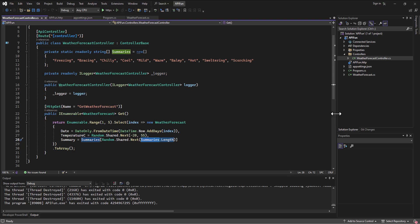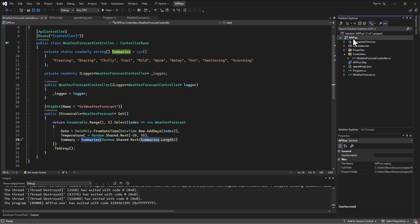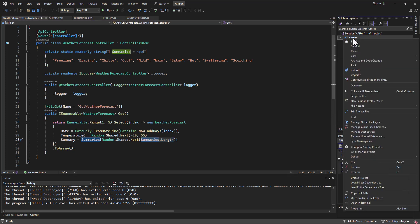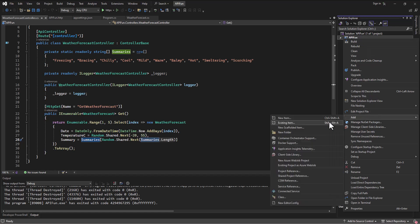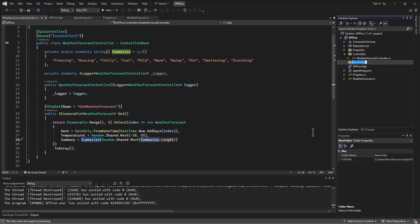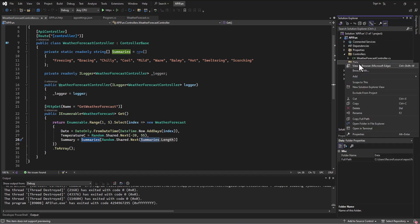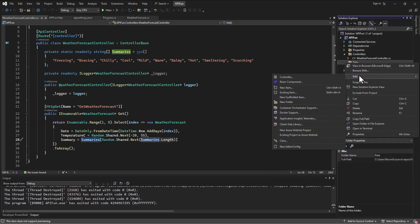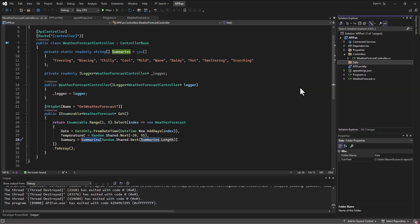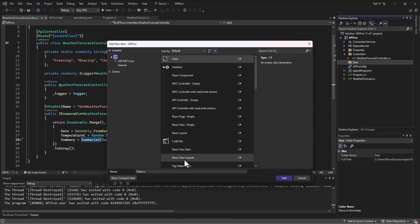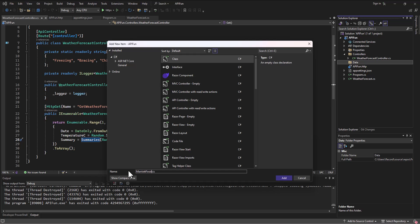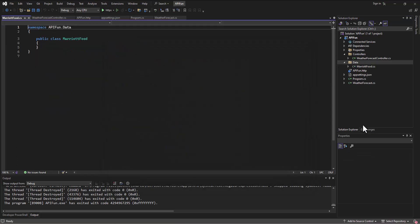What I'm going to do is I'm going to create first of all a folder under here. We could call it models but we're not doing MVC now so we don't need to call it models, I'm just going to call it Data. But in this Data folder I'm going to add a file, a class, a new item, a class called MarriottFood.